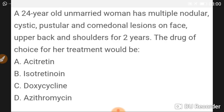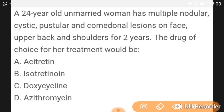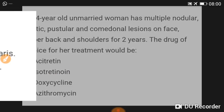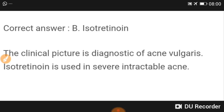A 24-year-old unmarried woman has multiple nodular, cystic, pustular, and comedone lesions on the face, upper back, and shoulders for two years. The drug of choice would be isotretinoin. The clinical picture is diagnostic of severe acne vulgaris, and isotretinoin is used in severe intractable acne.